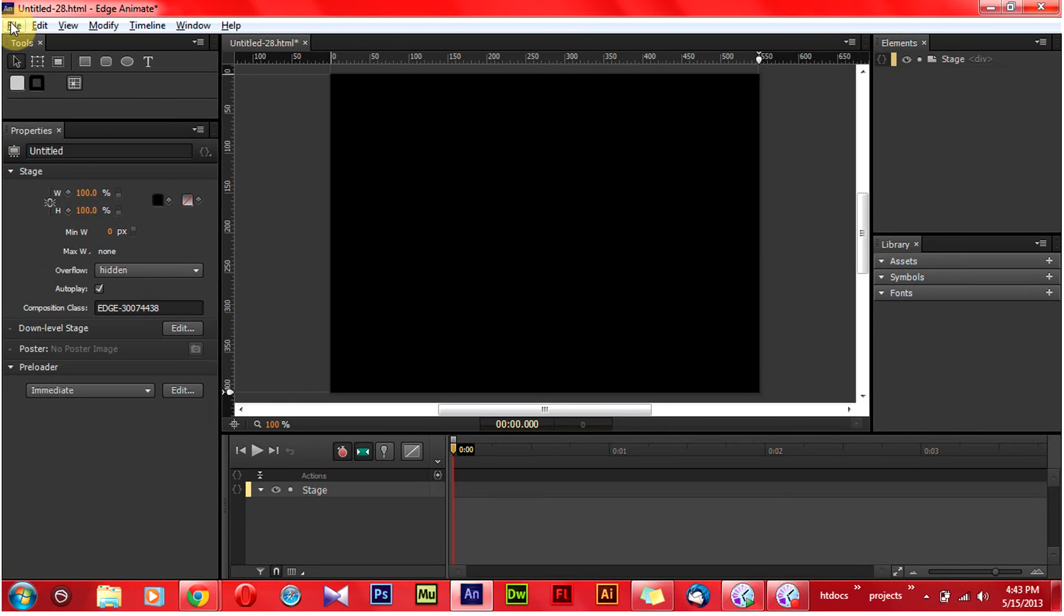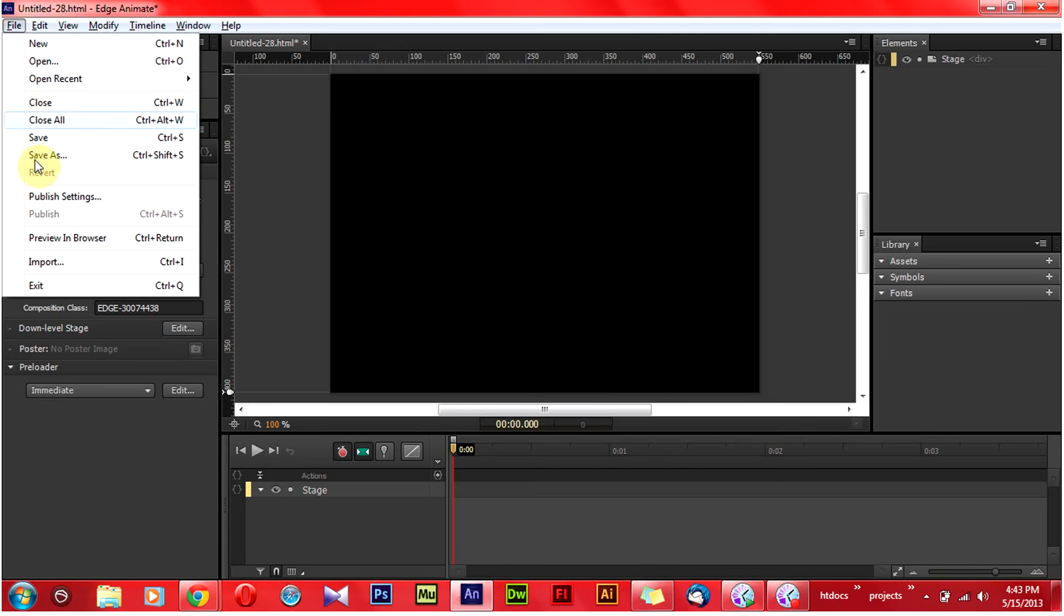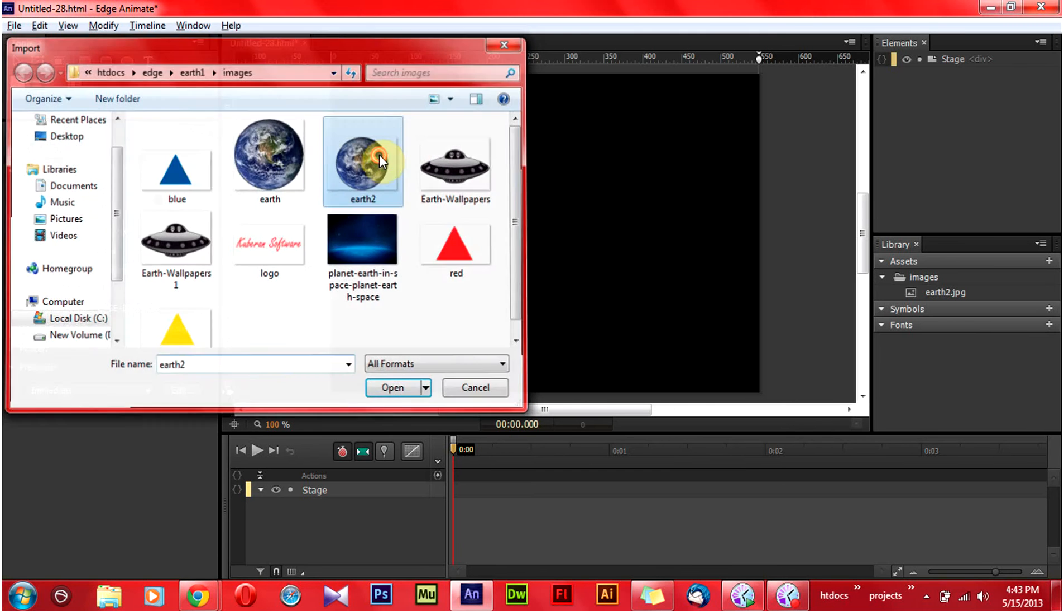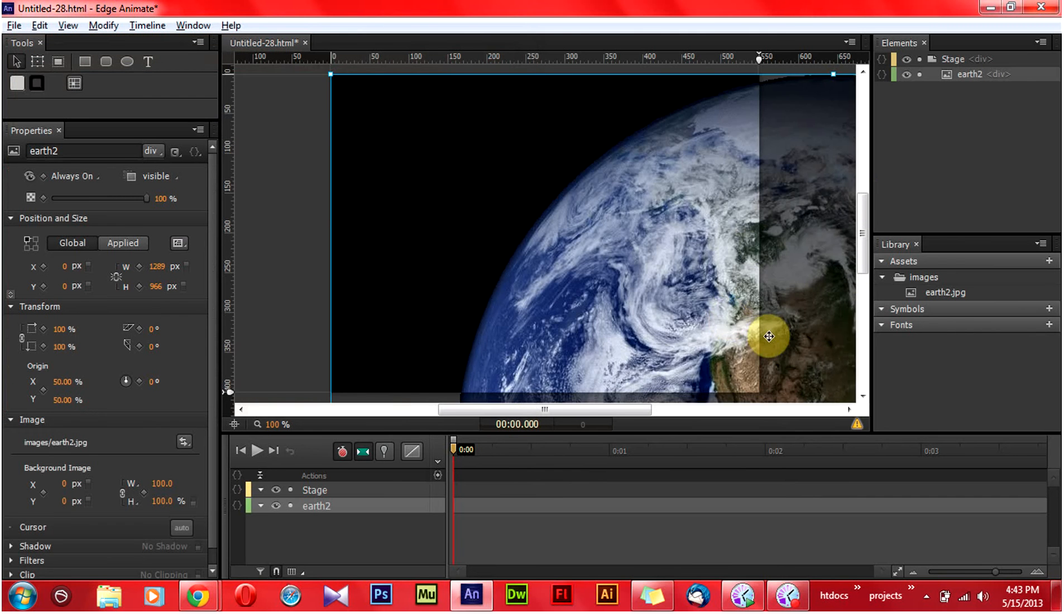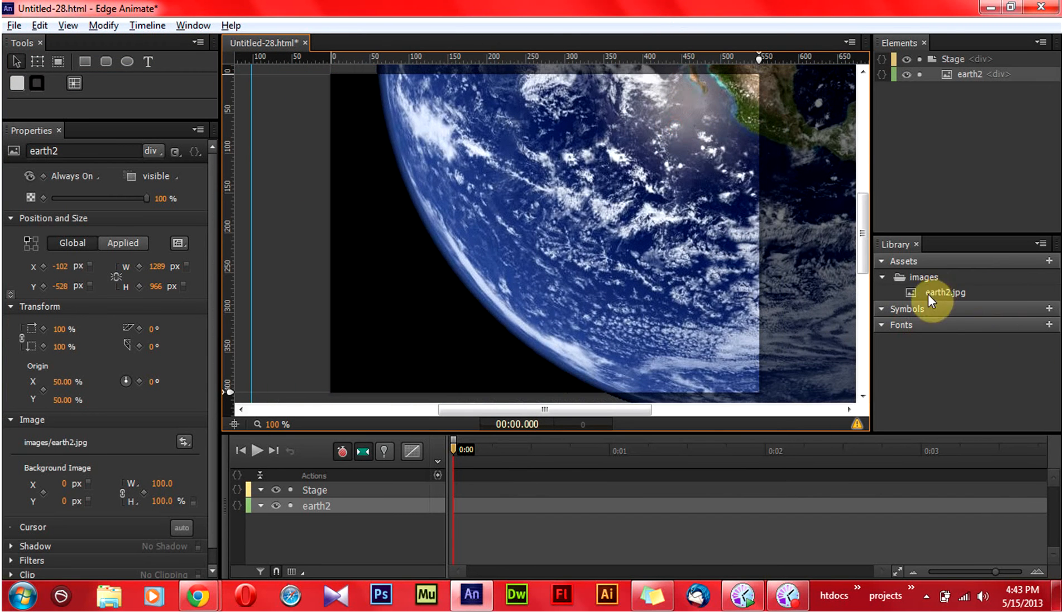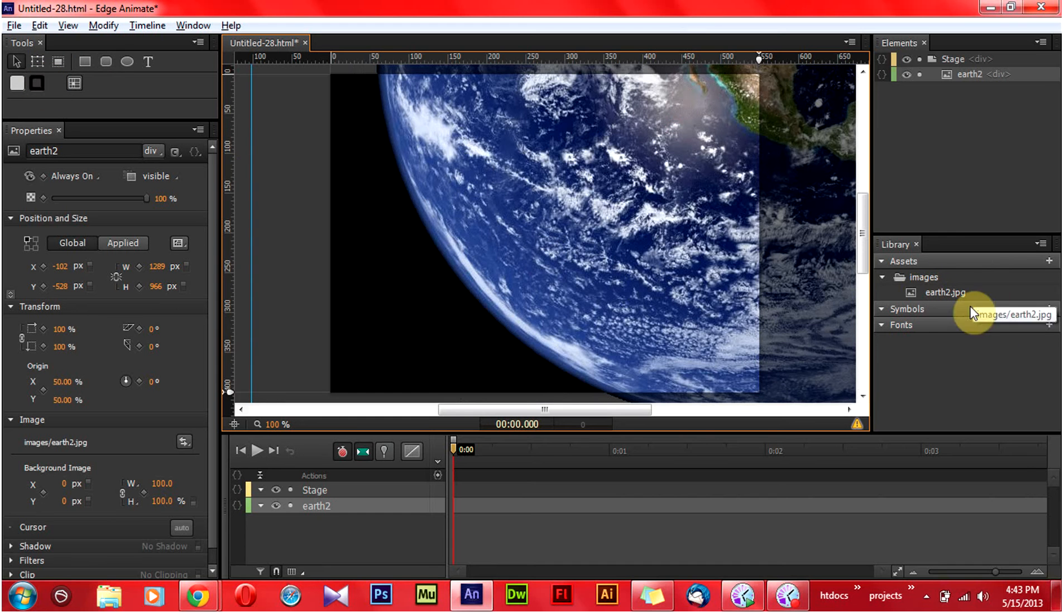Importing another image. Earth. You can see the images which we are importing will be loaded in the library. We can use it for future.